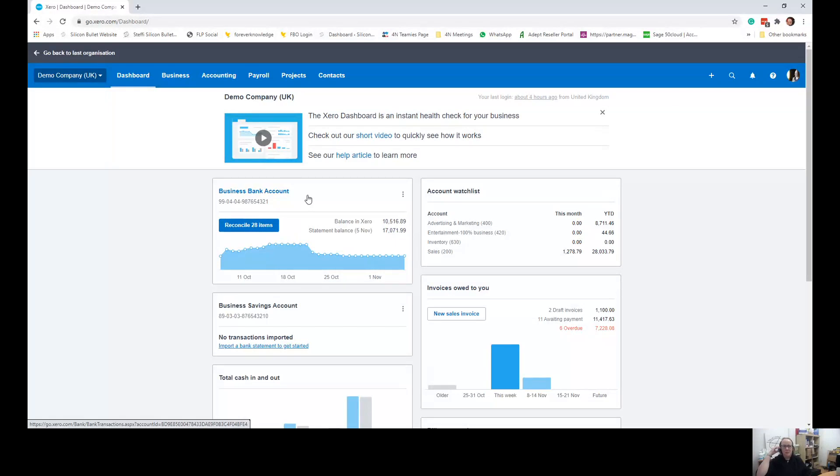Hi, my name is Alison Mead from Silicon Bullet and I'm going to show you how you can in Xero create one invoice from multiple purchase orders.